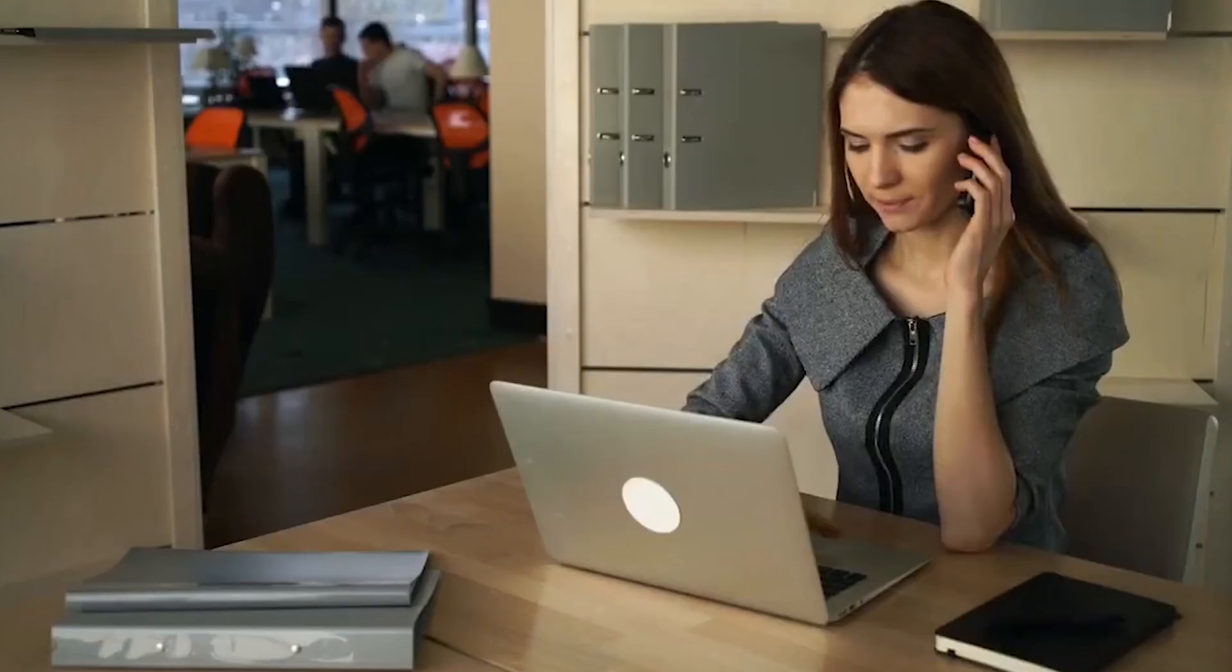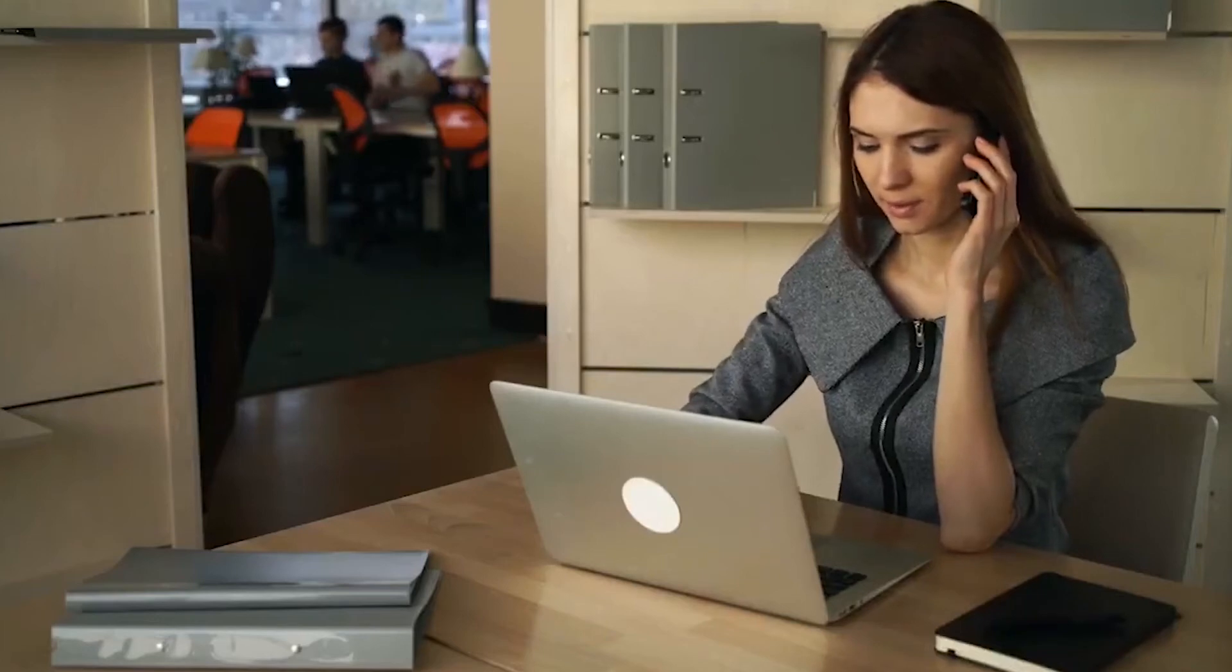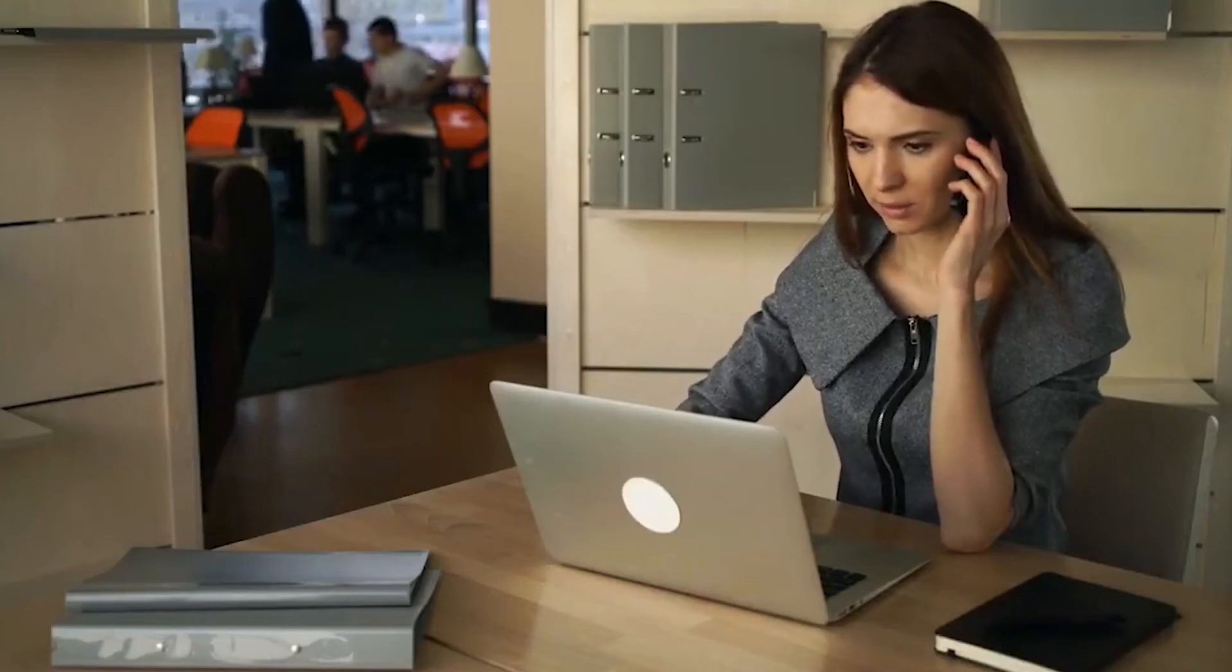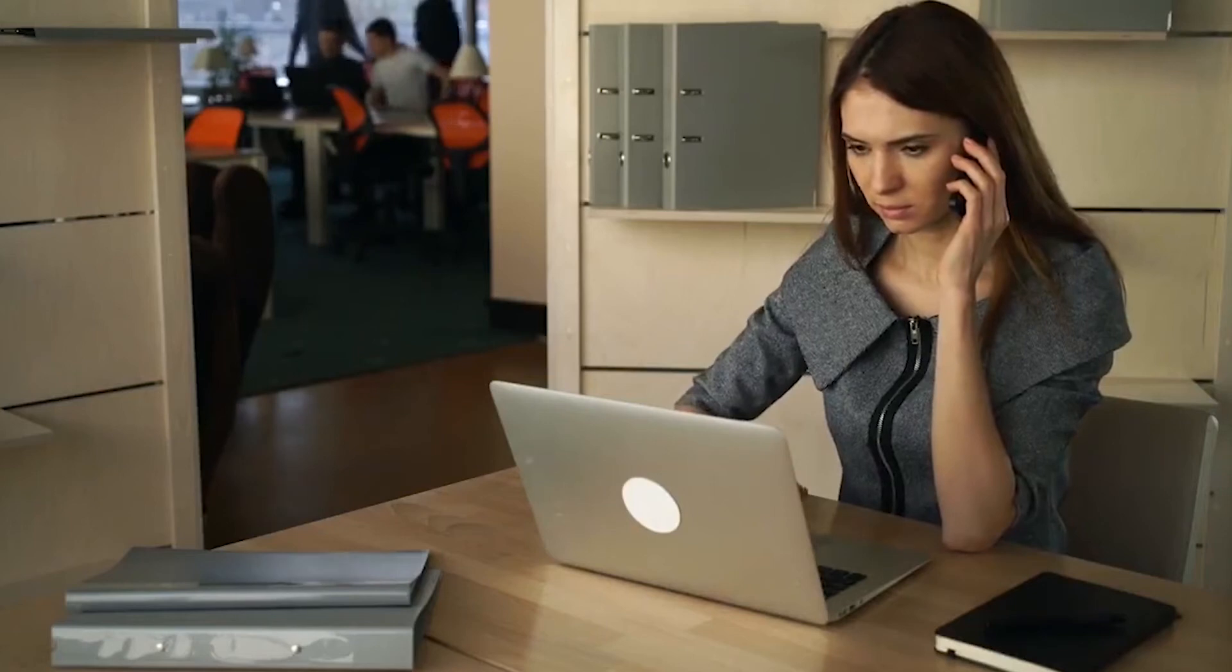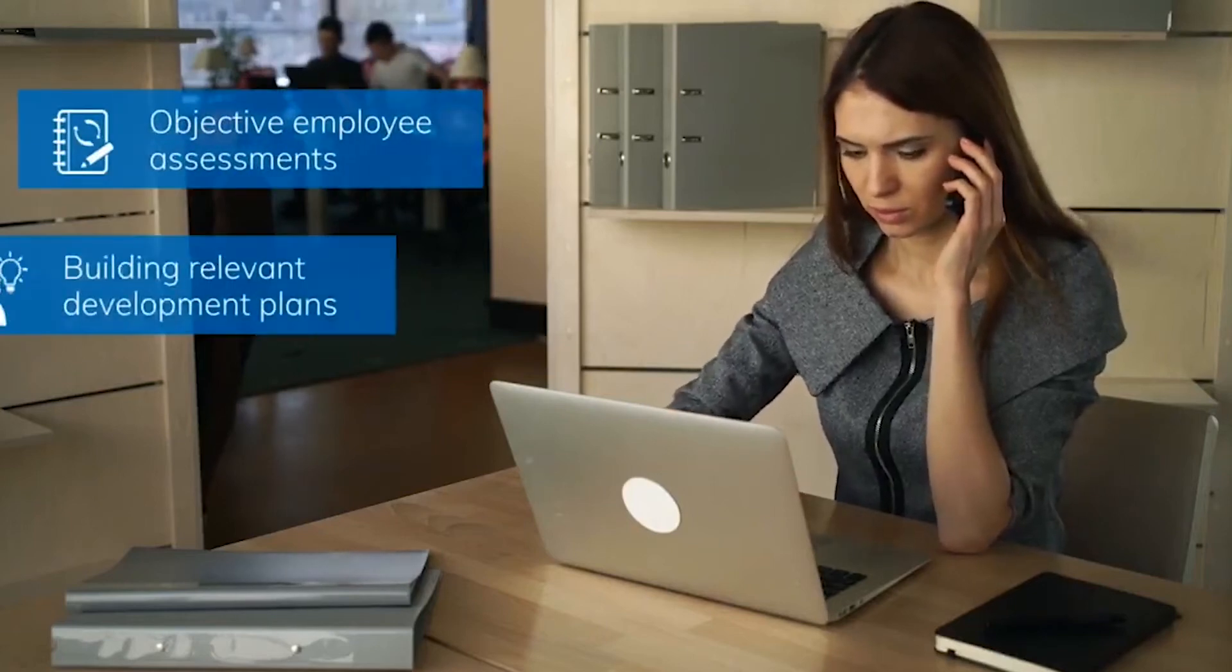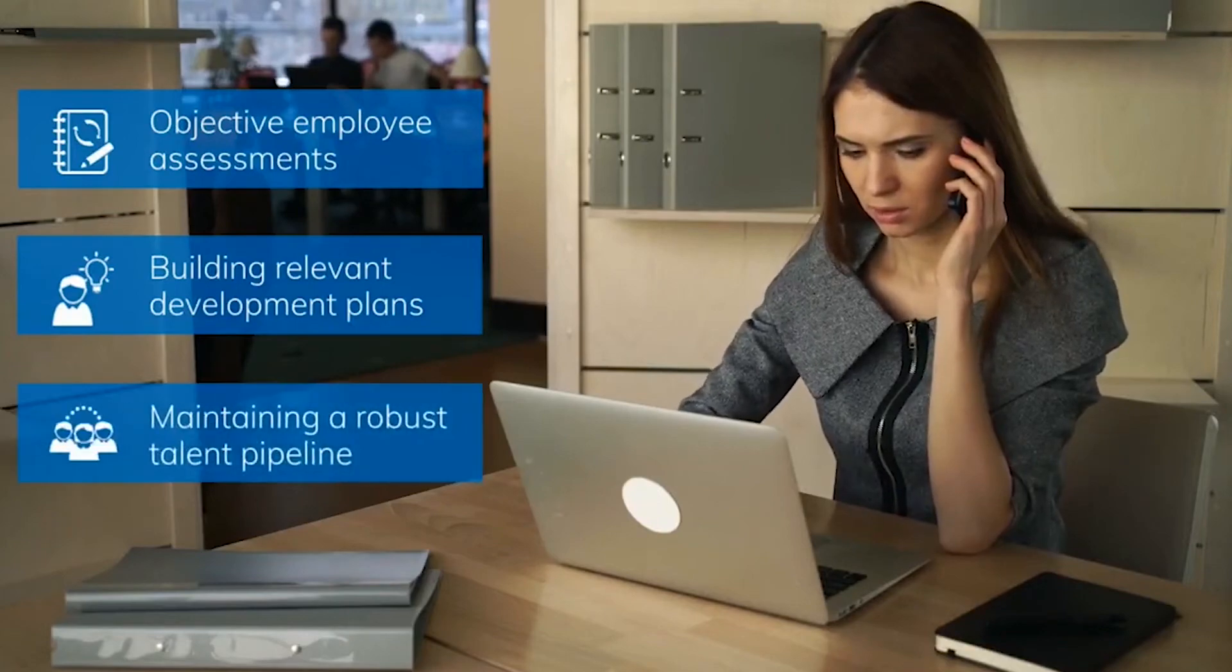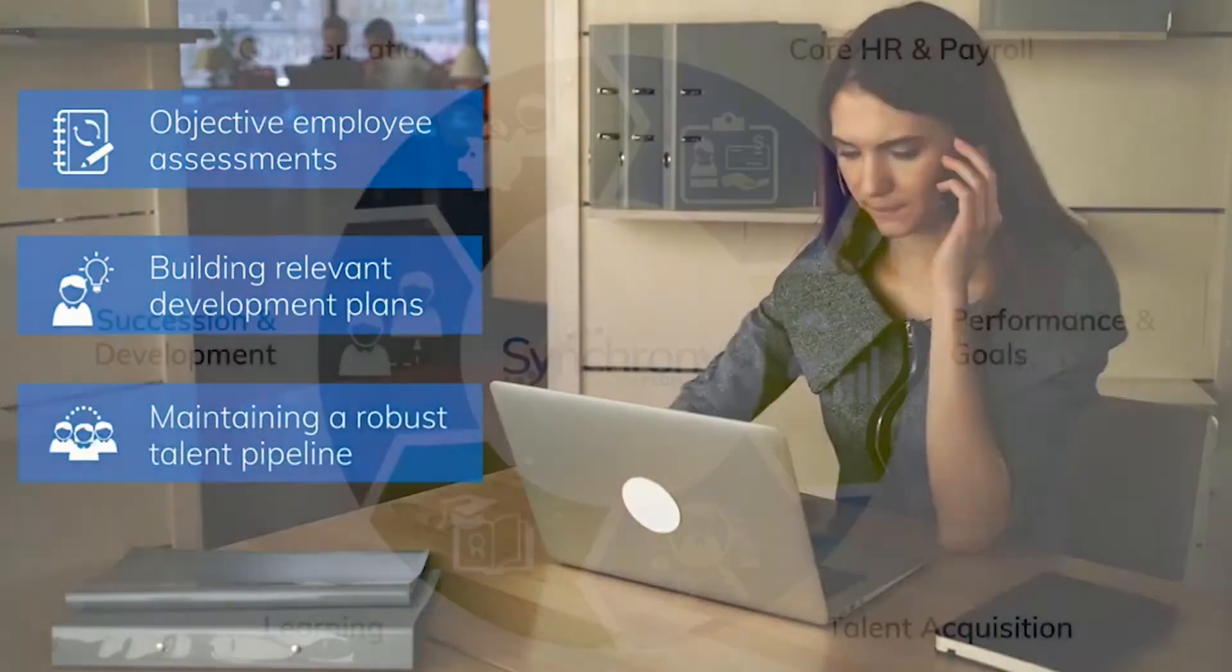In building an organization of the future, it's the people that count. When it comes to assessing the risk and impact of key talent loss, some of the challenges companies face include objective employee assessments, building relevant development plans, and maintaining a robust talent pipeline.